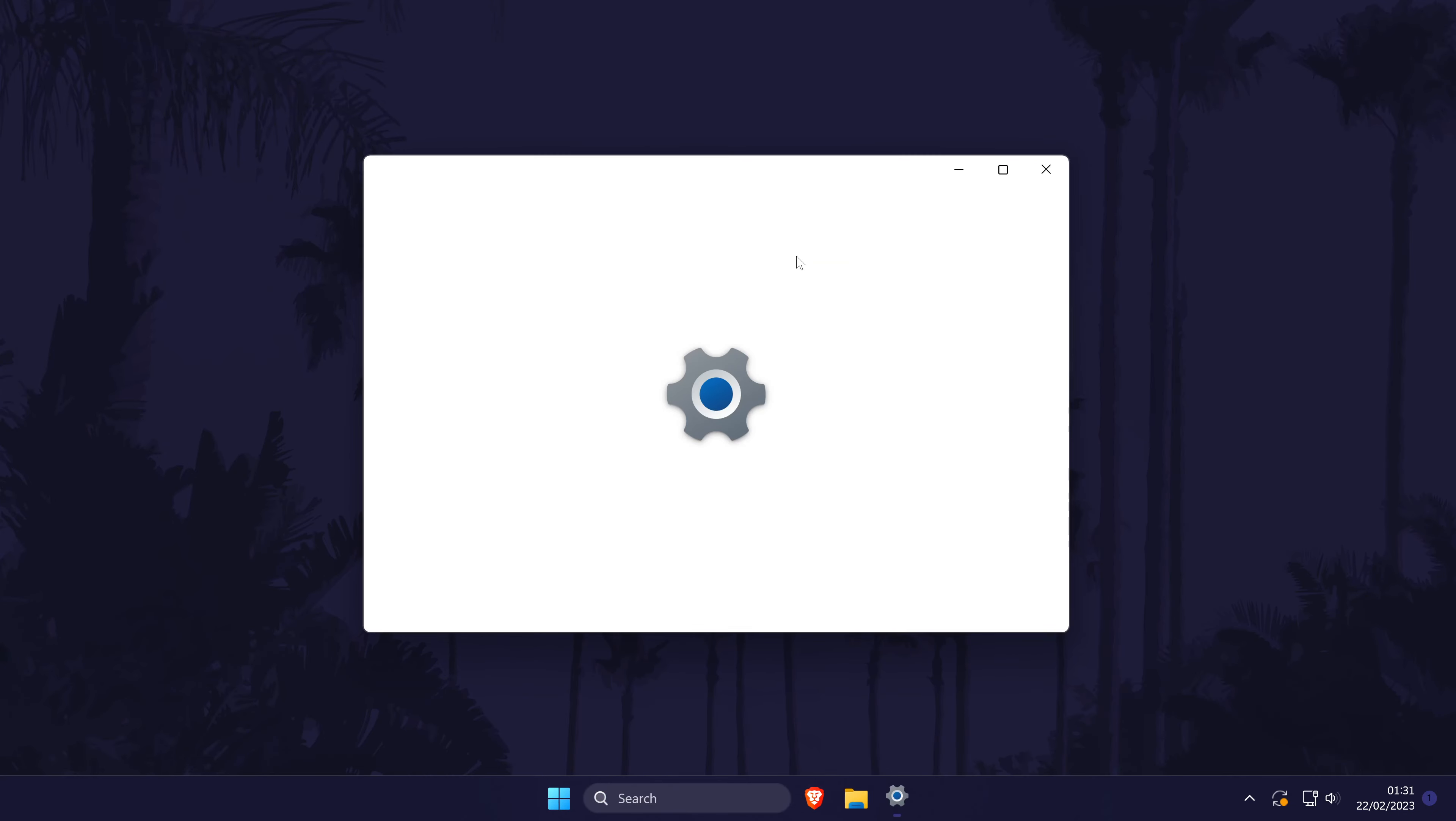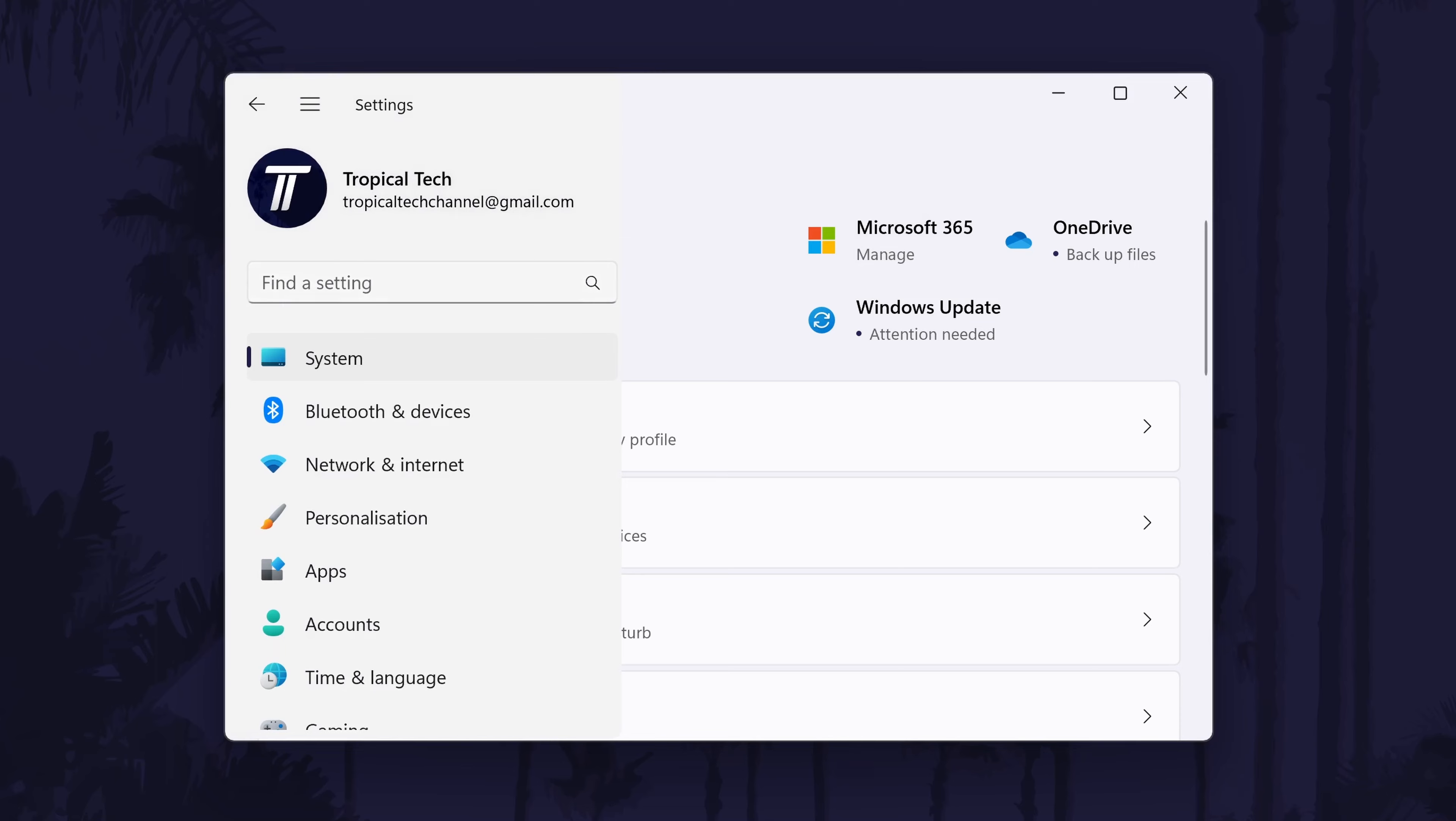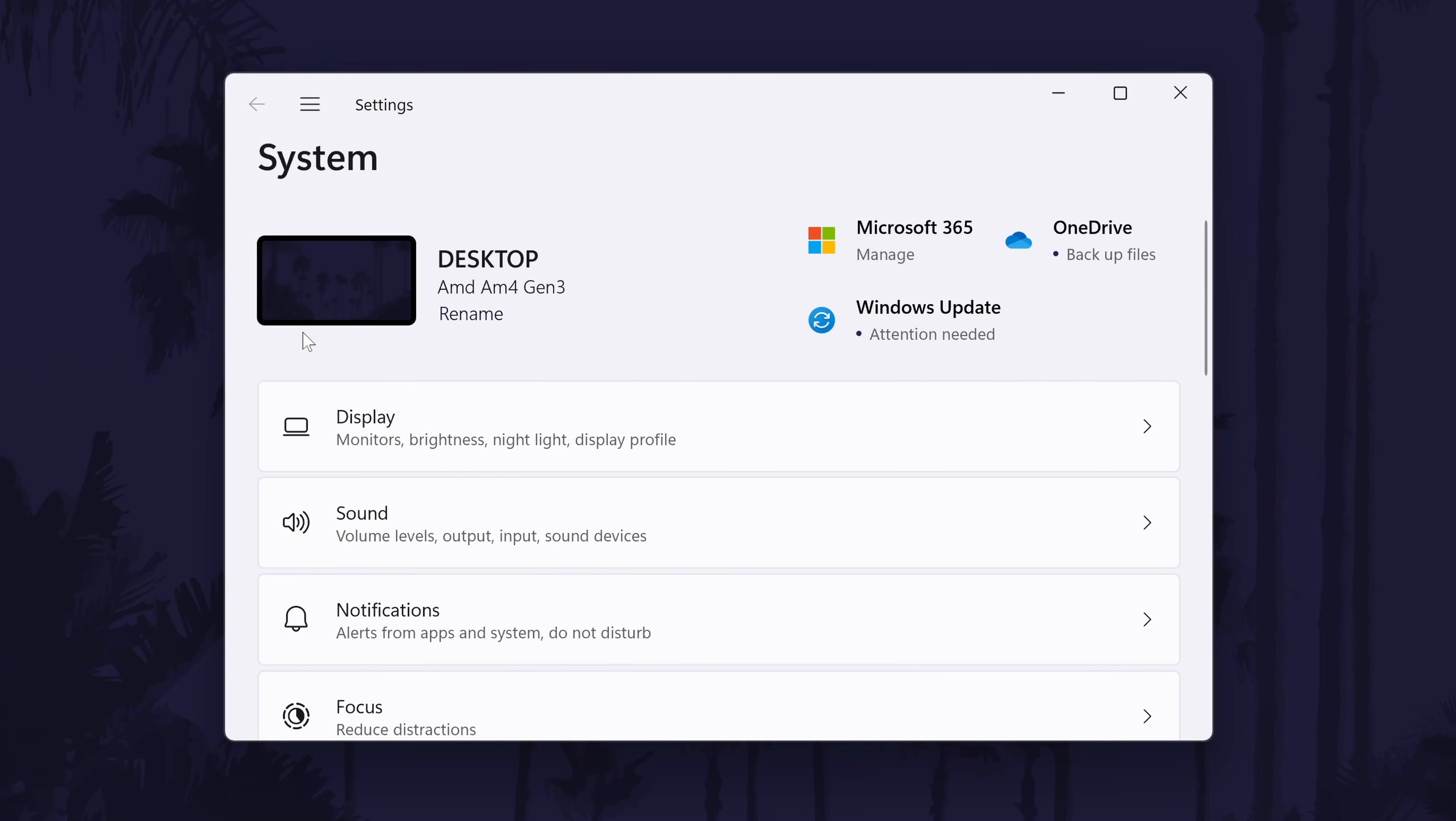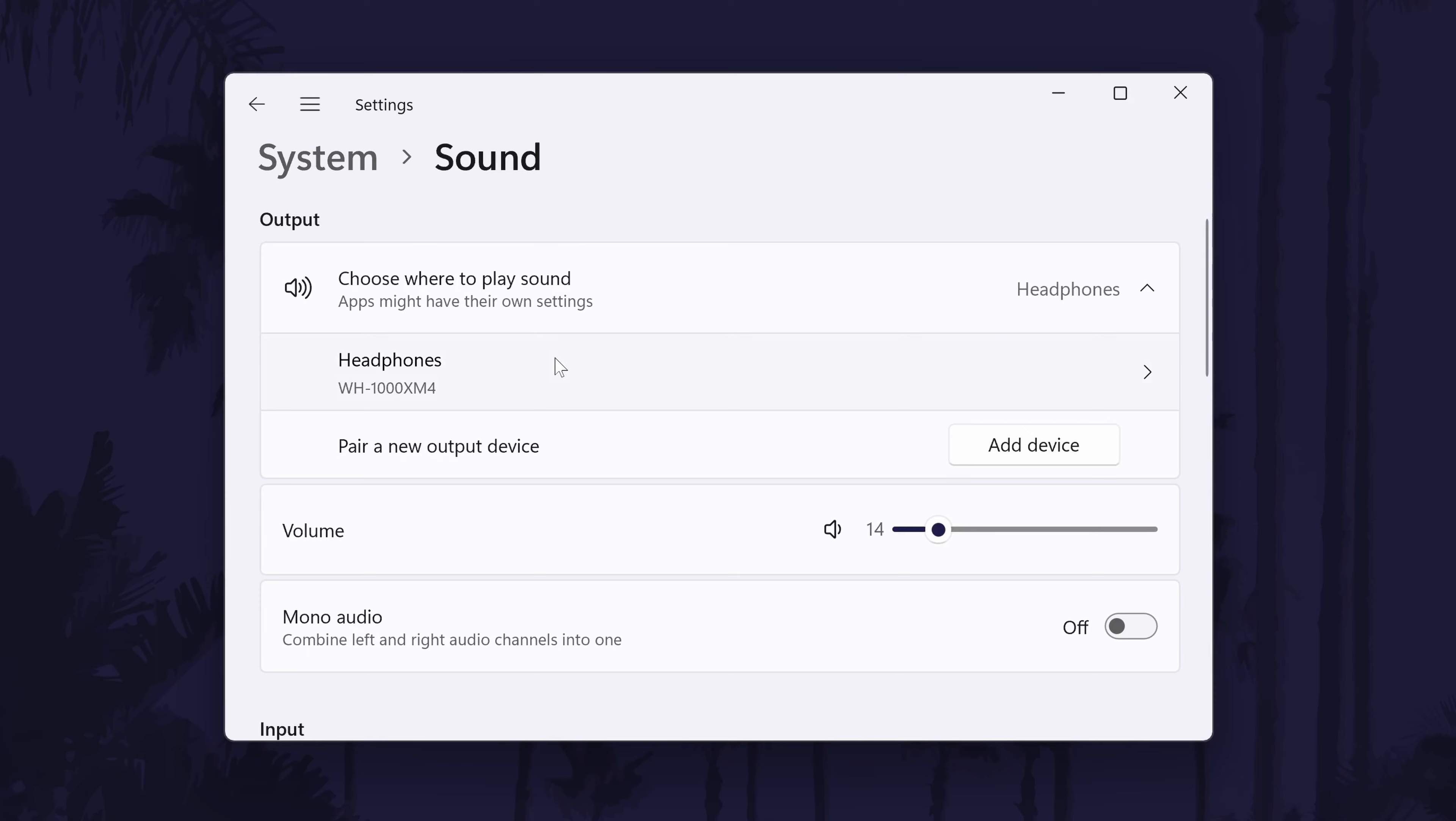First, open the settings by searching for it and click on system from the left. Now choose sound and we'll start off by focusing on the headphones, so locate the output section of the sound settings.